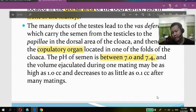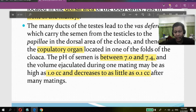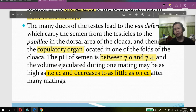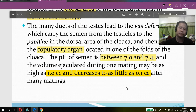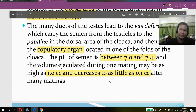The volume ejaculated during mating may be as high as one cubic centimeter, and decreases to as little as 0.1 ml after many matings. So with successive matings in a day, each subsequent mating would have a lesser volume of ejaculation.